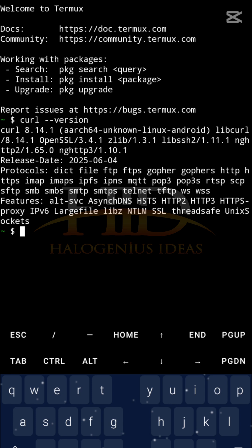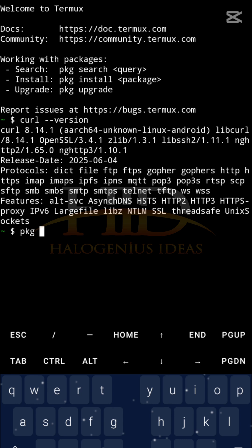Okay, if you run curl version and you are not getting anything, what you can do is pkg install curl, then you pass the Y flag. It will enter the Y option for you straight away. So I don't have to do this, but you might have to do this if you don't have it installed already on your device.